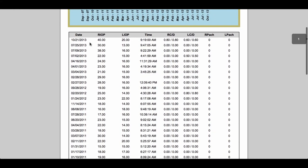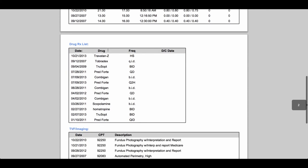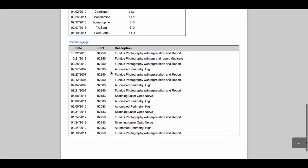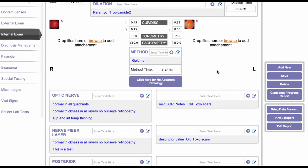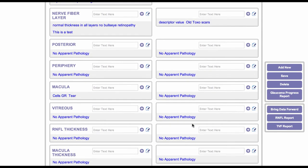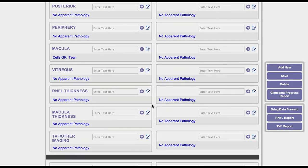You'll also see the actual values here along with cup to disc and pachymetry readings if they were taken. You'll see the list of pharmaceutical agents you've prescribed for this patient over the years, and you'll also see any imaging that you've done. In addition to that, we have a retinal nerve fiber layer report and a threshold visual field report that take the values from these text boxes and put them into a report format so that you can make comments on that.